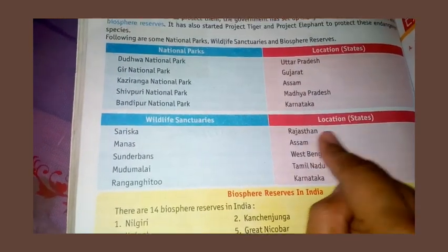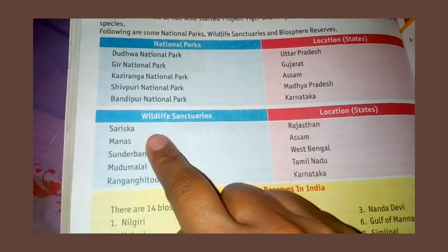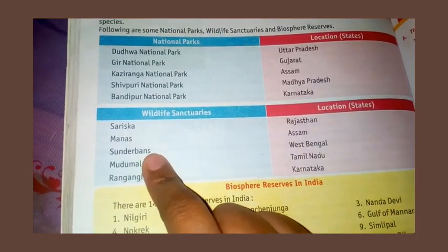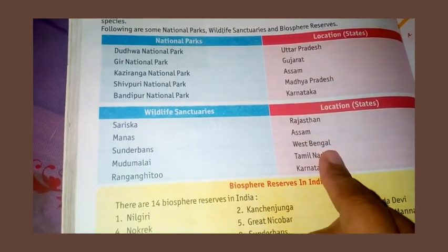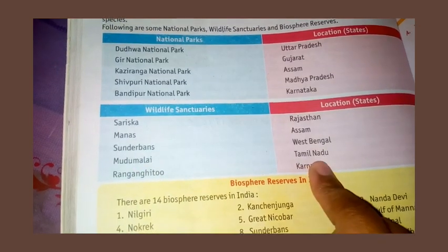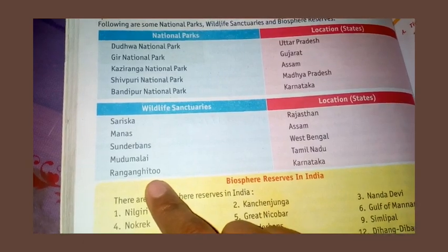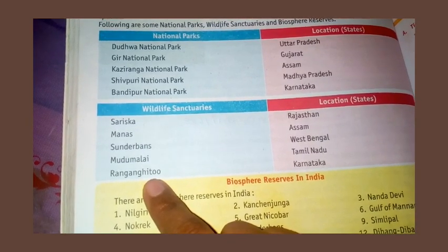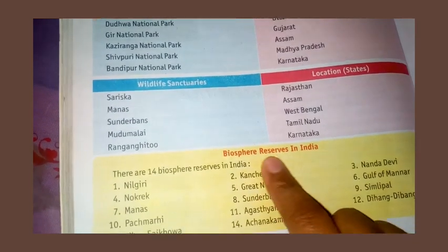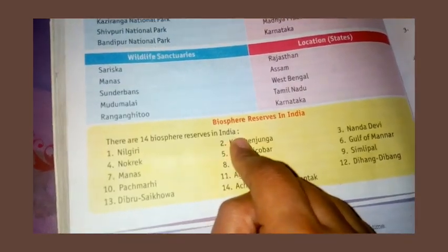Wildlife sanctuaries include: Sariska in Rajasthan, Sundarbans in West Bengal. There are 14 biosphere reserves, including Nilgiri.